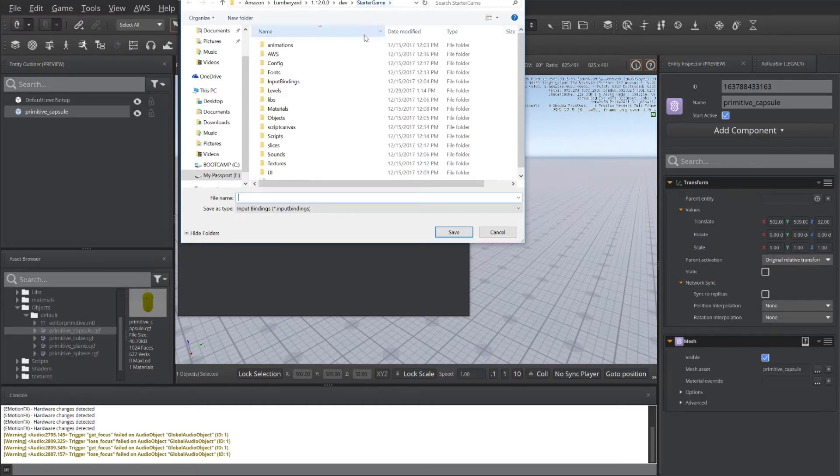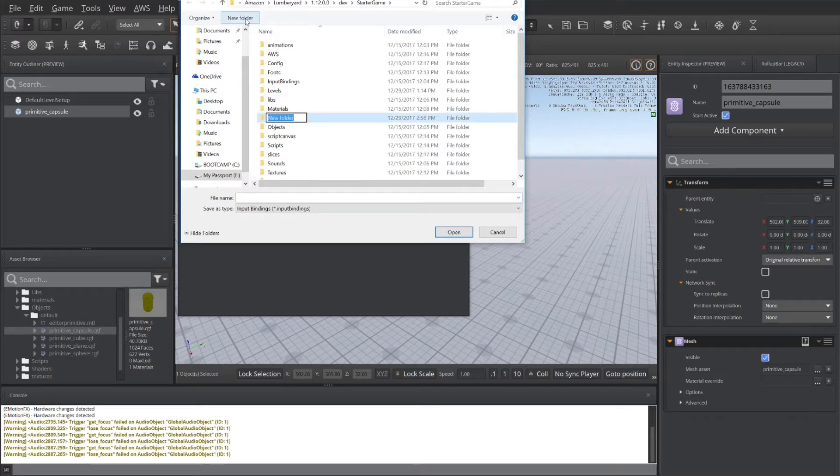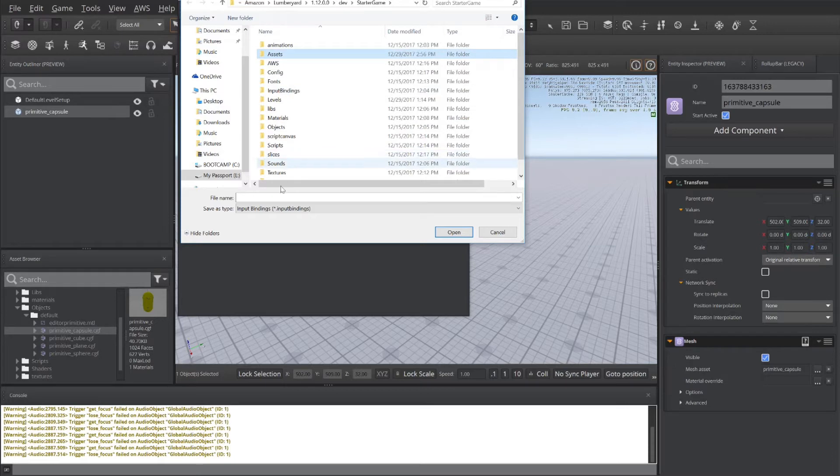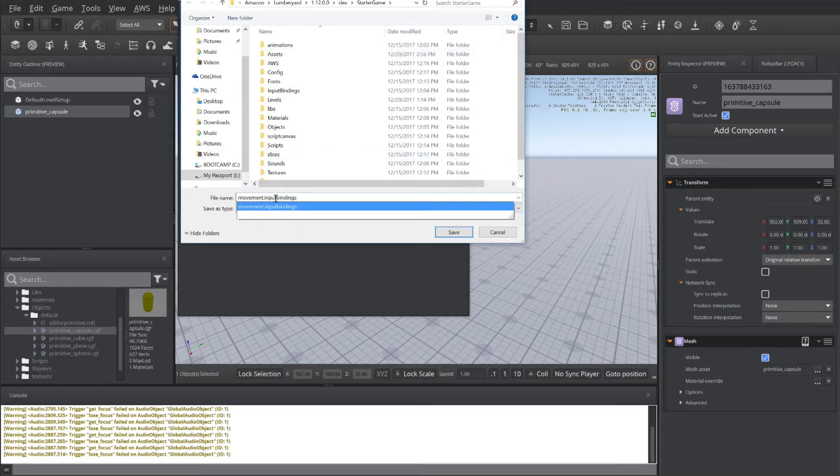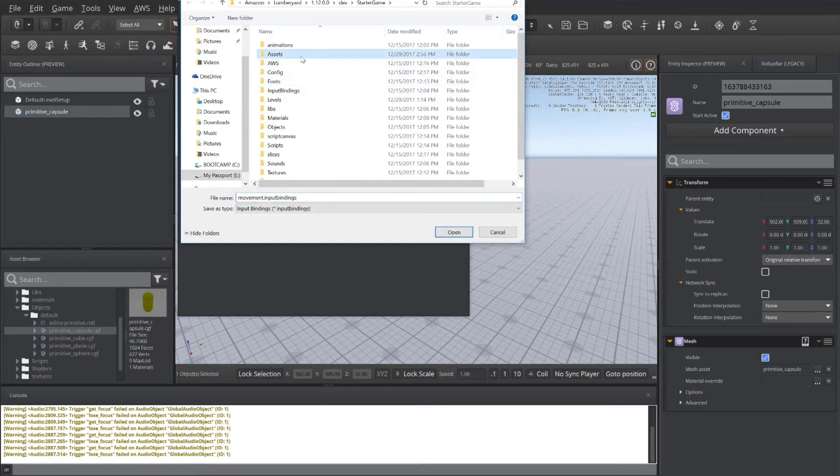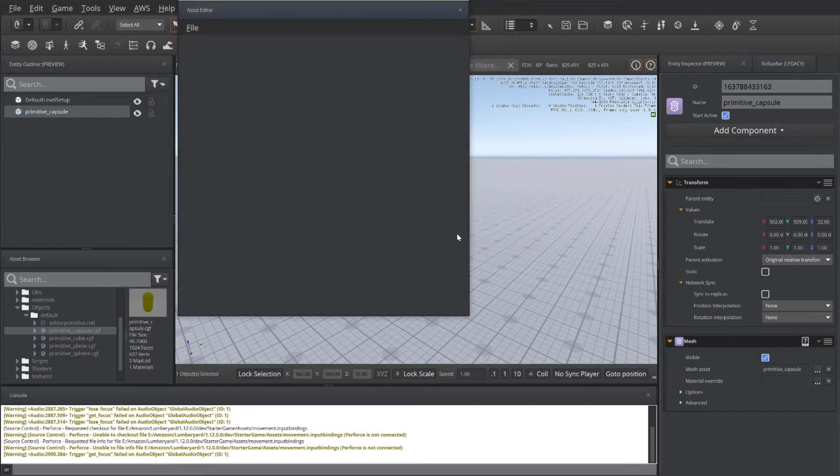So I've got Starter Game, and I can create a new folder and call it Assets. And then under Assets, I'm going to create the movement input bindings and save it to Assets. There we go.